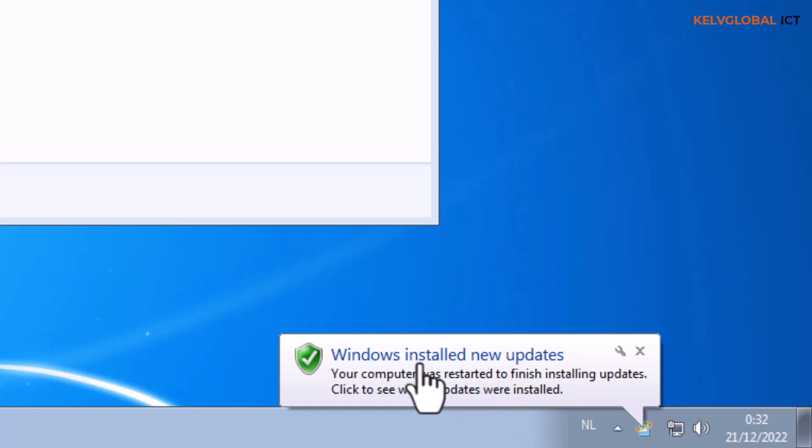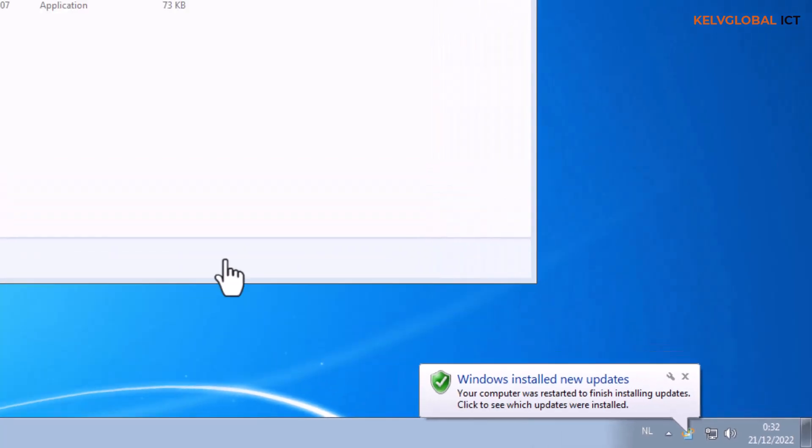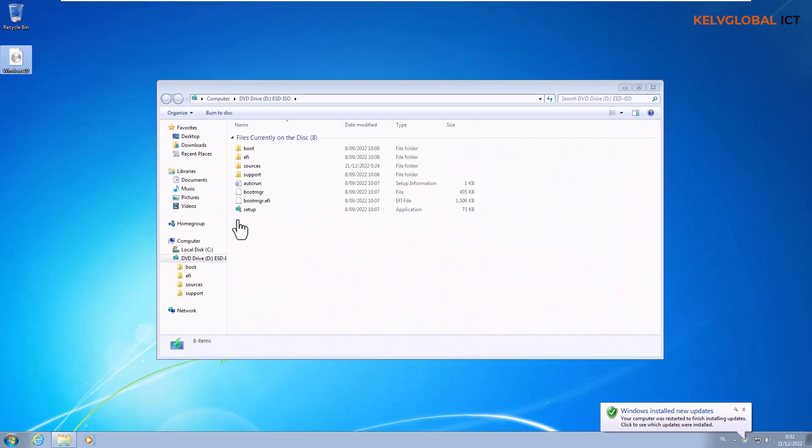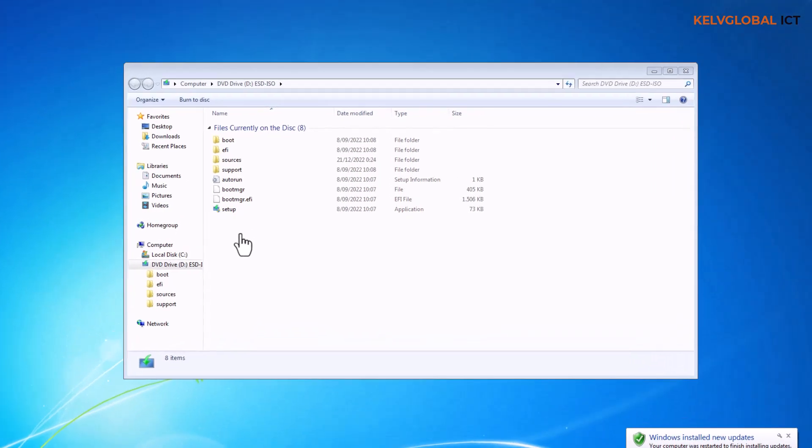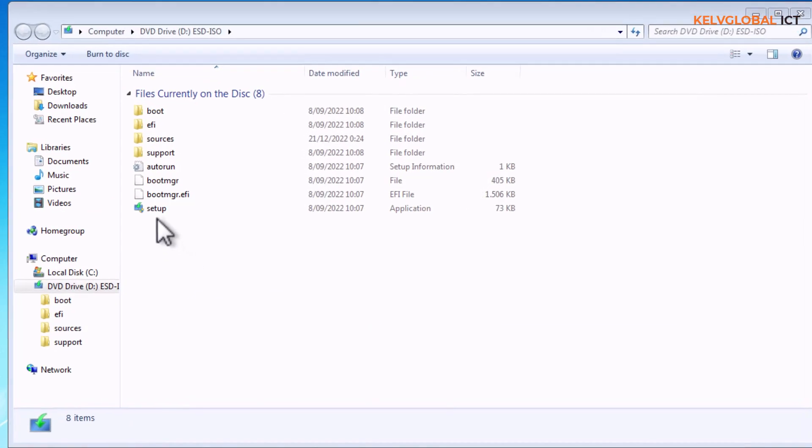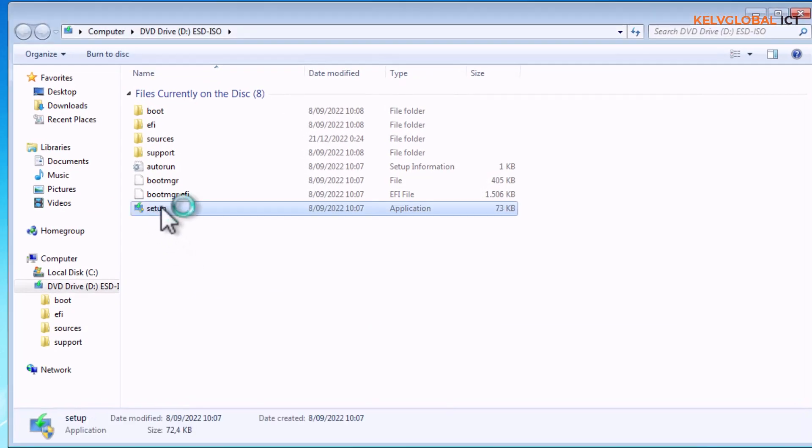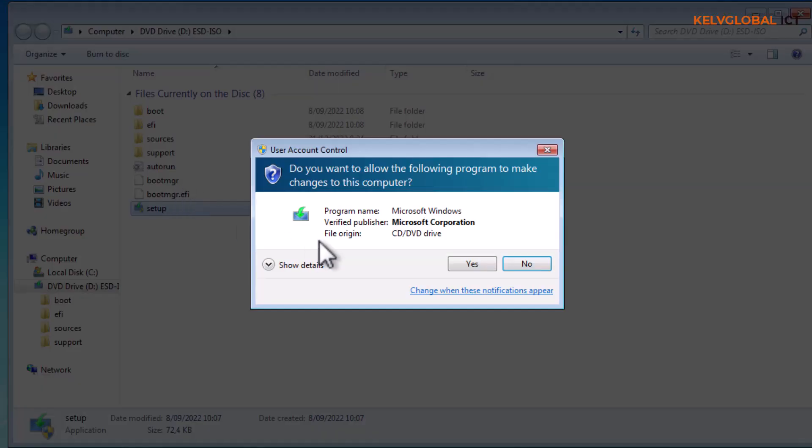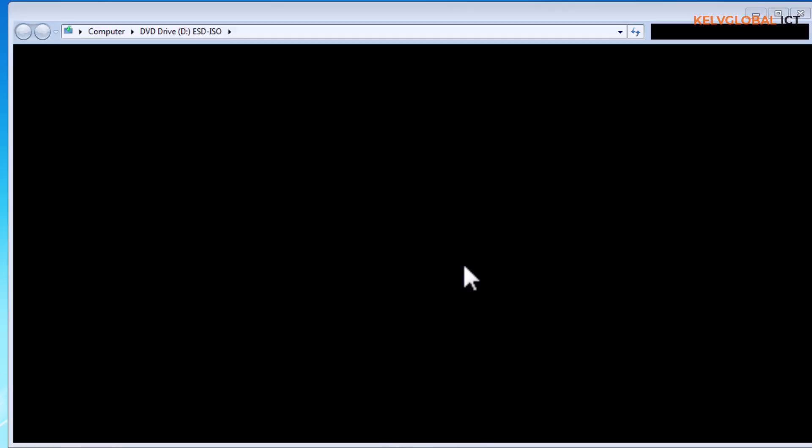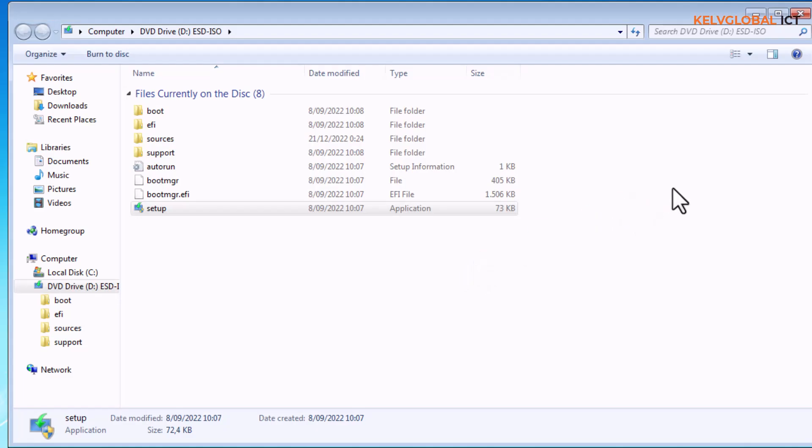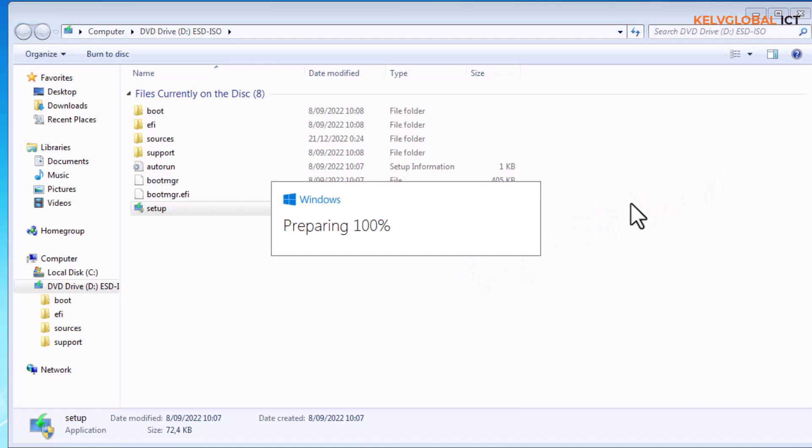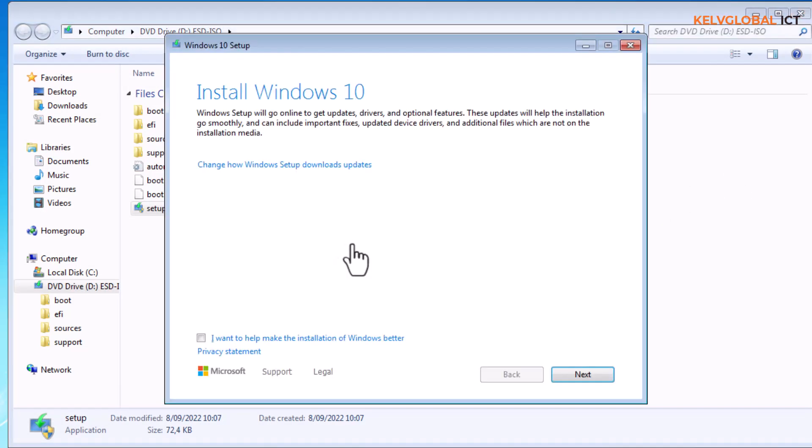Here I've already mounted my Windows 10 to my D drive on this Windows 7 device. We have the option to just double-click the Windows 10 setup, click yes. Here we go, you can see preparing for Windows and now we can start the installation of Windows 10.